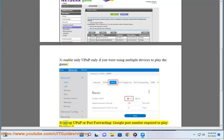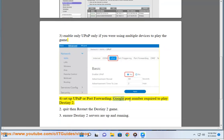4. Set up UPnP or port forwarding. Google the port numbers required to play Destiny 2.